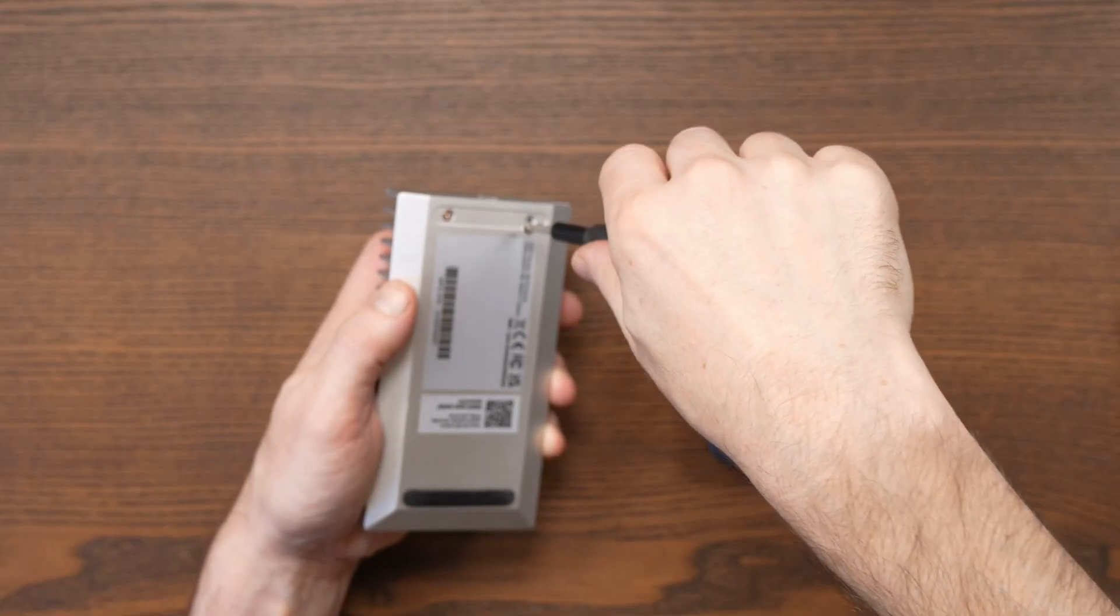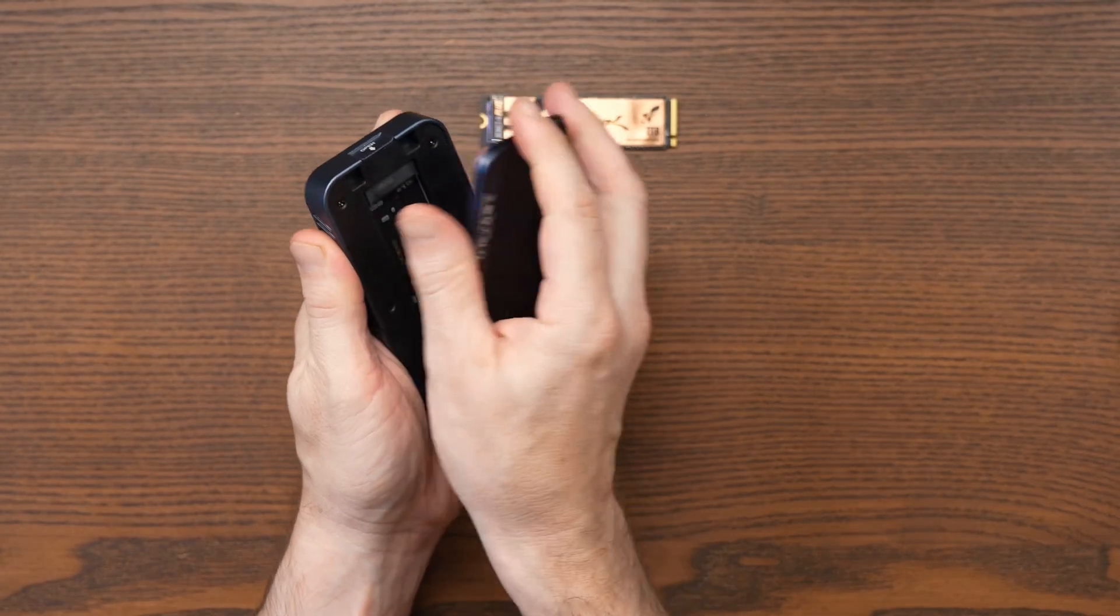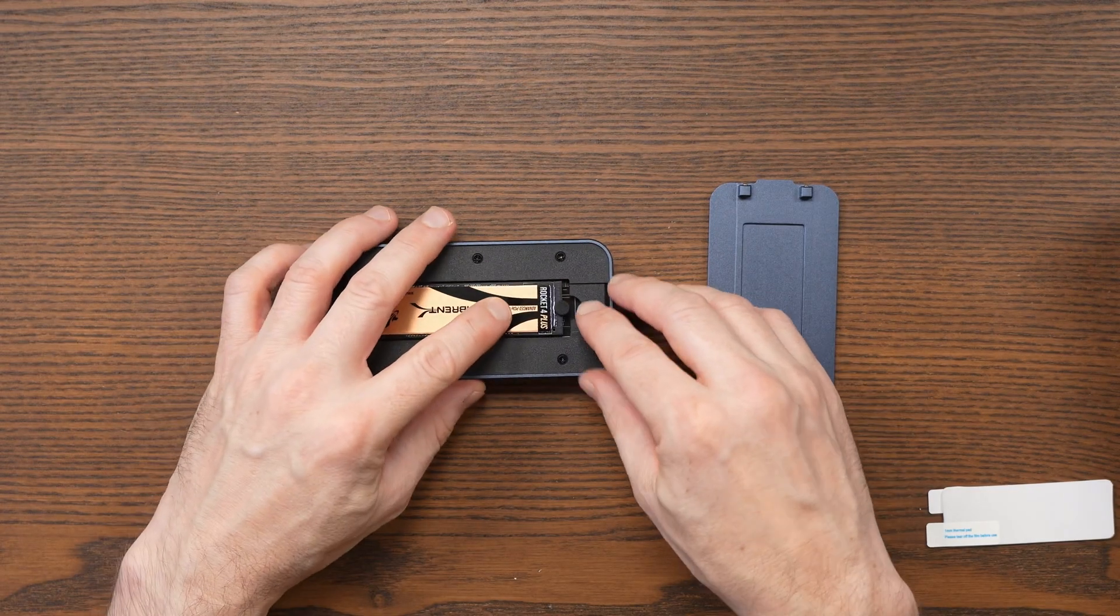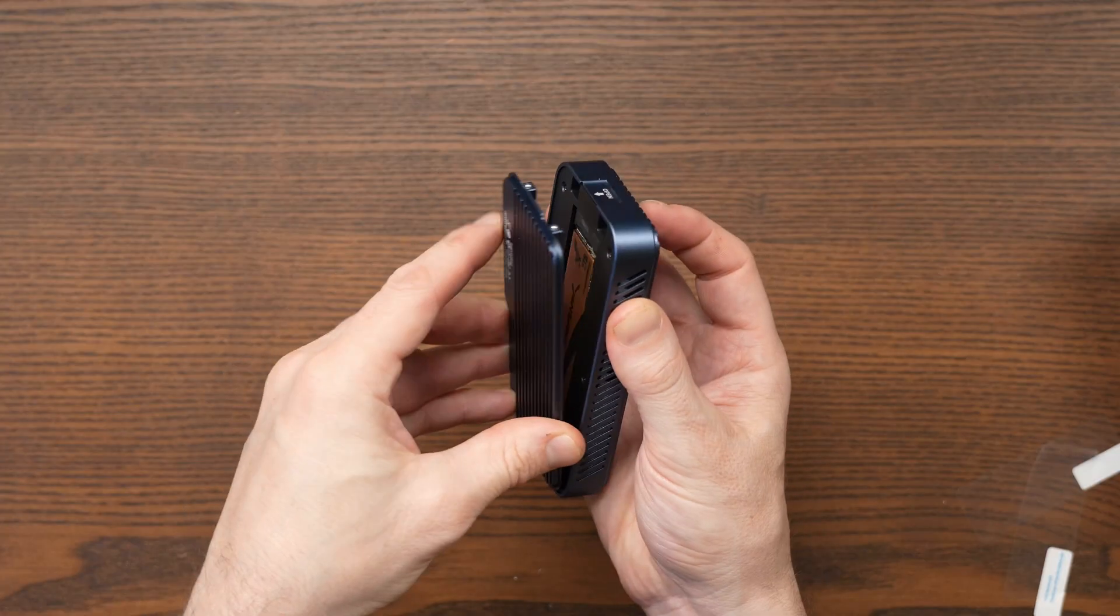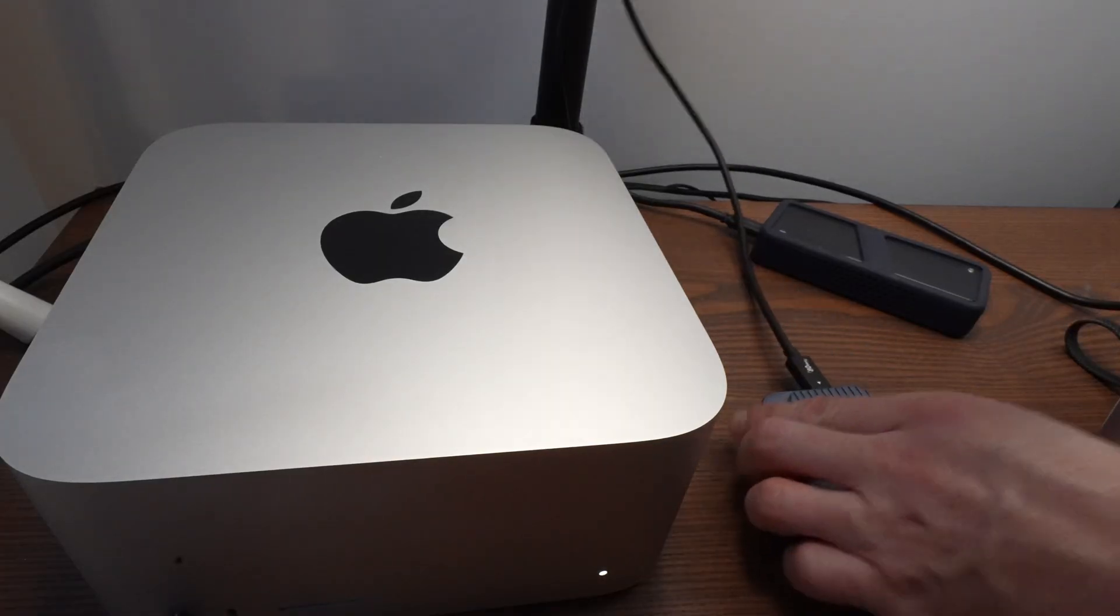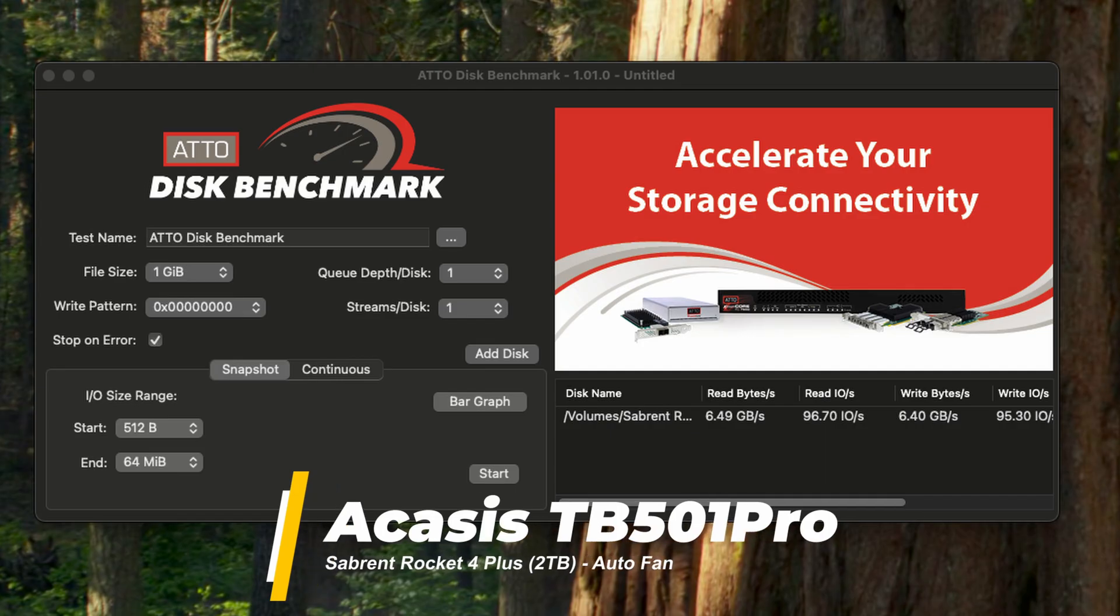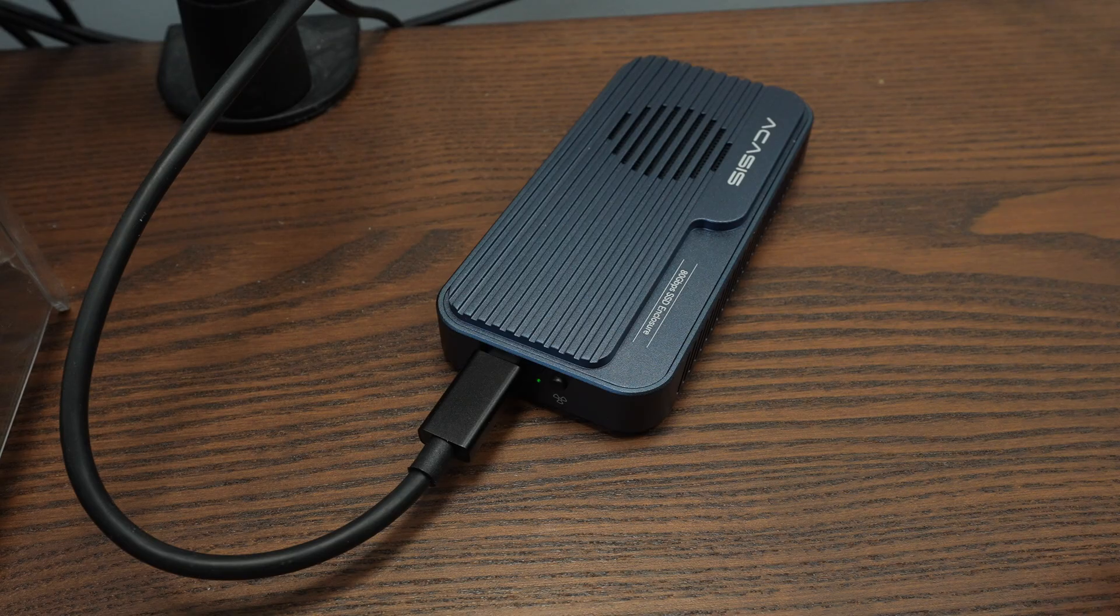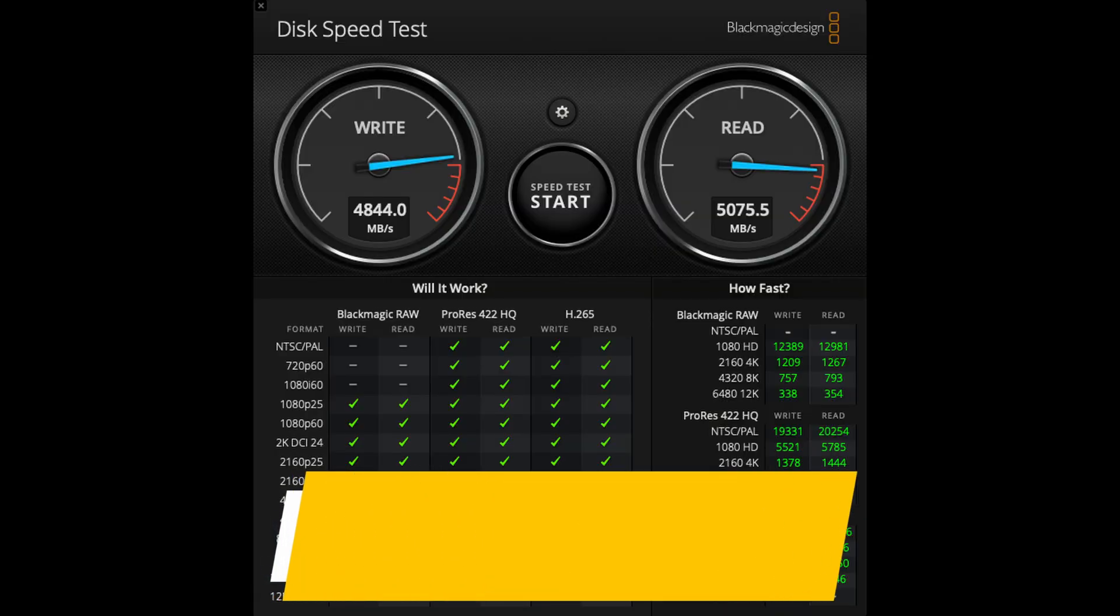I started by removing the 2TB Sabrent Rocket 4 Plus SSD from my OWC 1M2 enclosure and installing it into the Acasis enclosure. The process was simple: lift the cover, insert the SSD with a plastic stopper, add the 1mm thermal pad, and close it back up. No tools required. Connected to the Mac Studio, in my first test I set the fan to auto and the fan didn't activate, but Atto still showed impressive results: 6.49 gigabytes per second reading and 6.4 gigabytes per second writing.